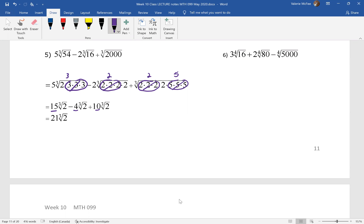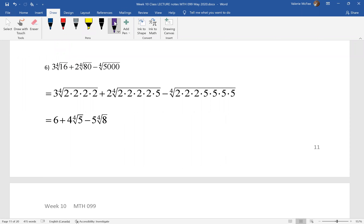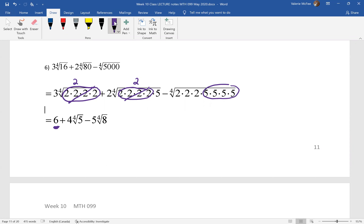Pause your video and do question four, but be careful — the index here is four, so we're looking at fourth roots, which means we need four factors that are the same. For question six: when we prime factored sixteen we saw four factors of two, and because our index is four we take them all out — two times three gives us six and there's nothing left inside the radical. When we prime factor eighty we again found four factors of two; taking those out gives two times two, or four, and there's a fourth root of five left. In the last term we have four factors of five that can be taken out, leaving eight inside the radical. These are not like radicals and cannot be combined any further — this is your answer.